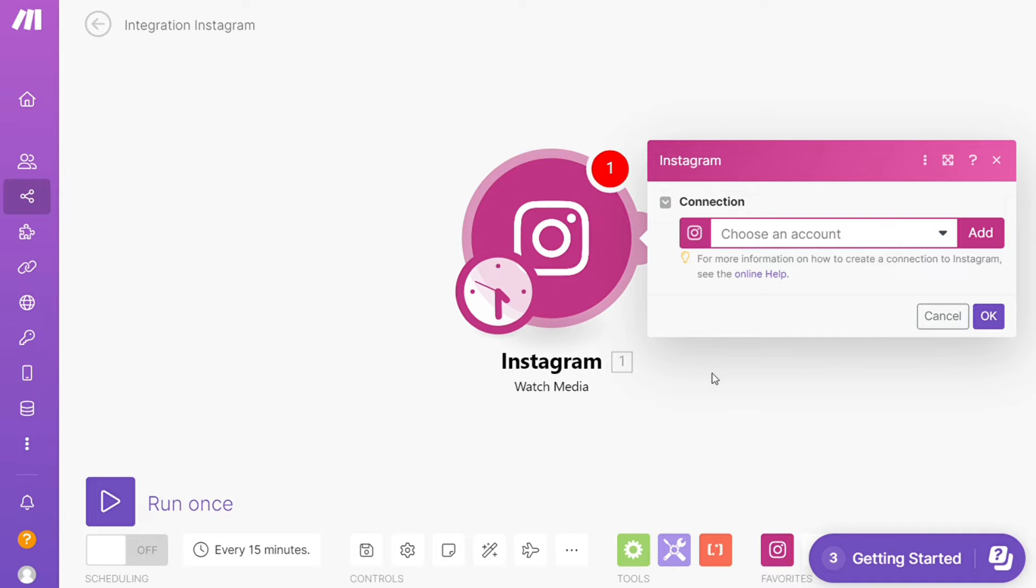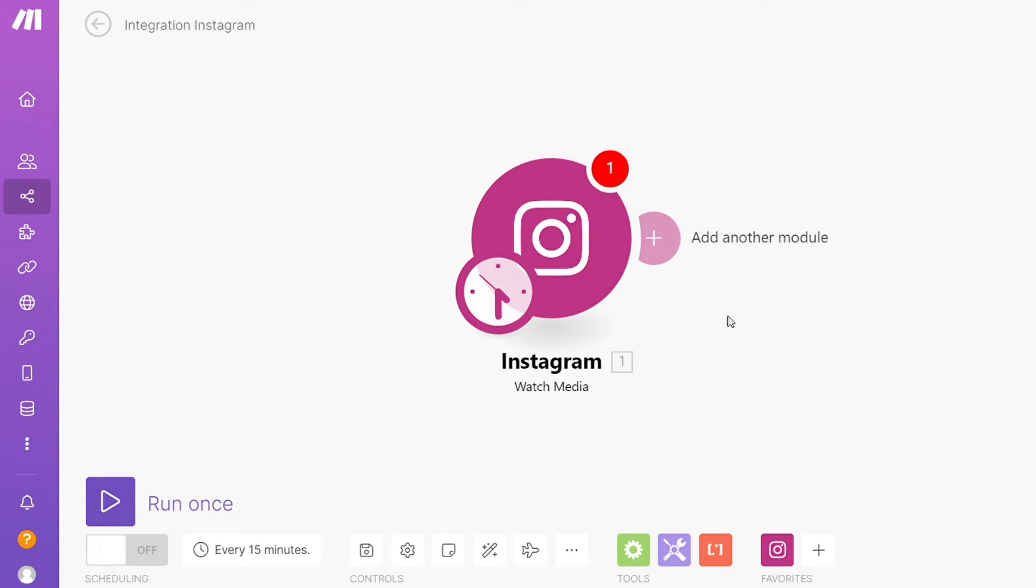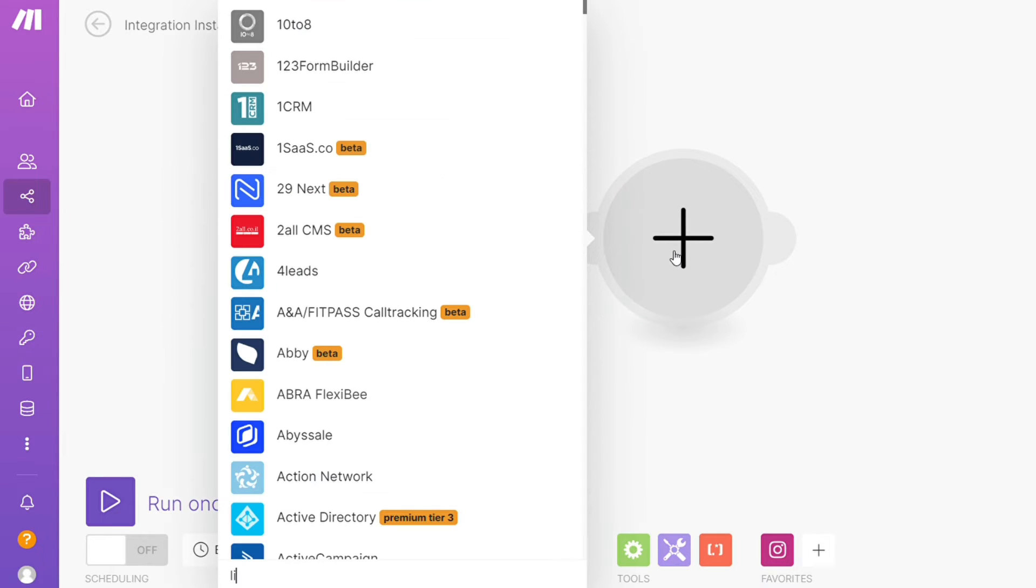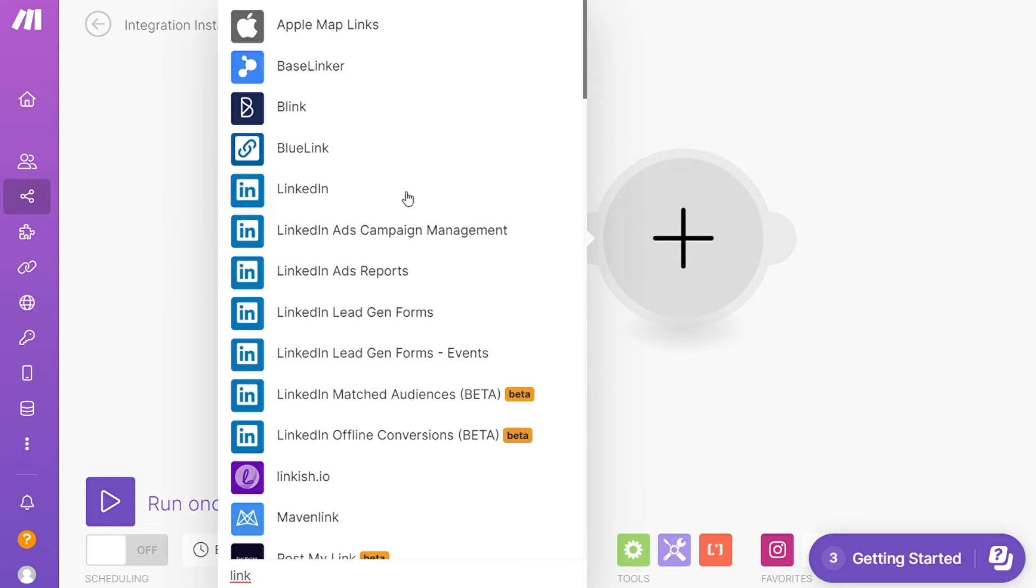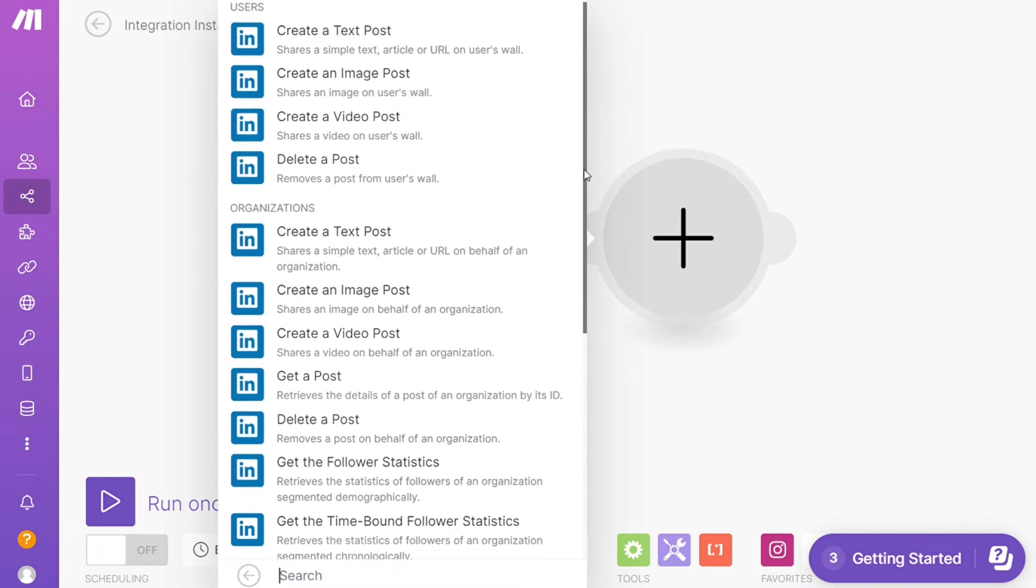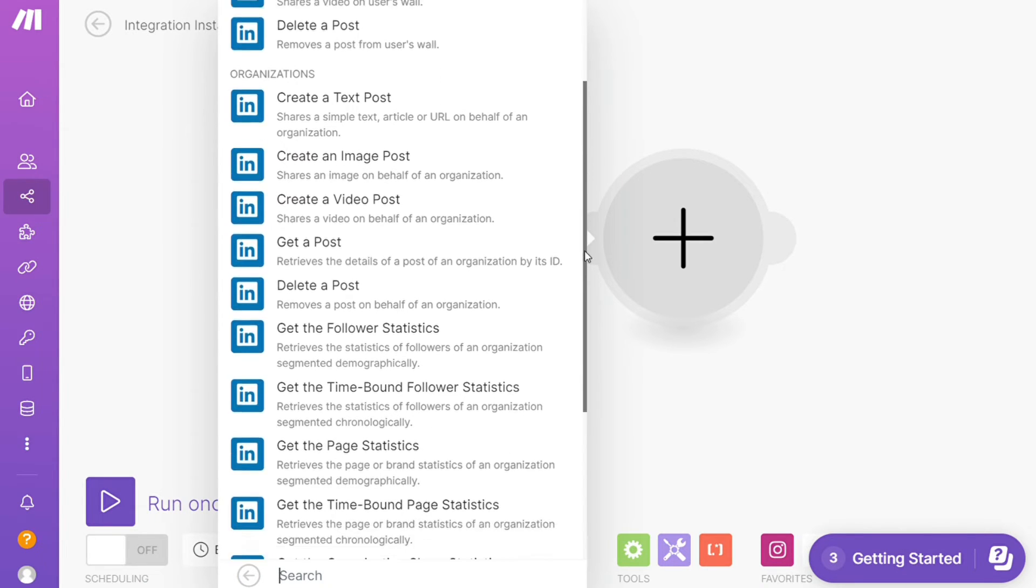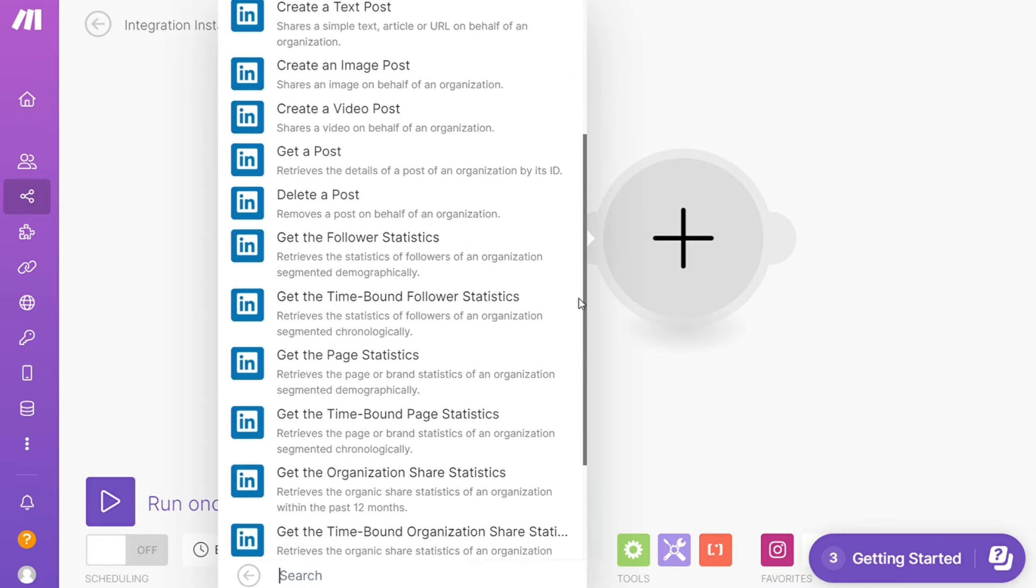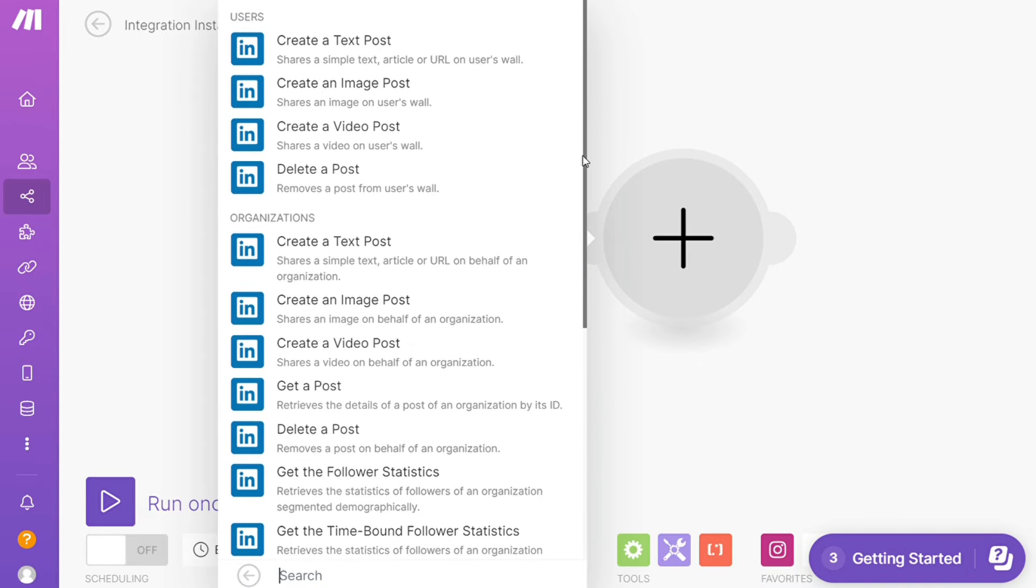Then you need to connect this with your accounts here and after that click the plus icon here. And now you need to add another module and add LinkedIn. And let's say you want to create a text post, create an image post, delete a post, get a post. So you would choose which action you actually want here. I'm gonna go with delete a post.